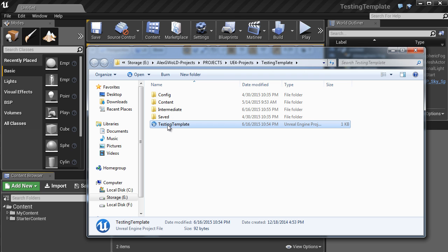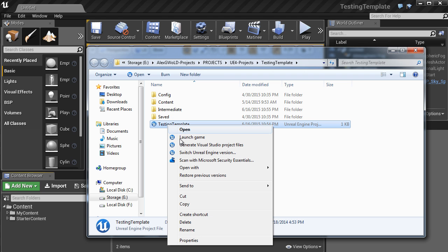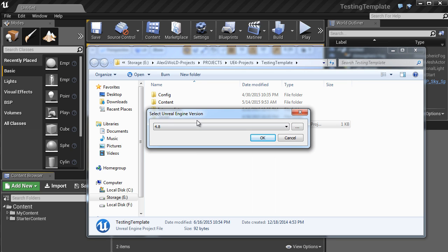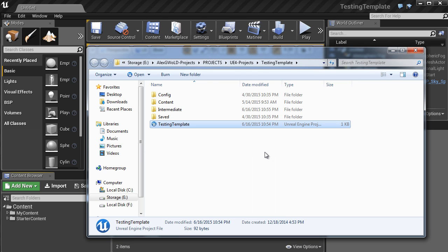The problem with converting using this way, by choosing Switch Unreal Engine Version, we do not create a copy of this project. In our case, it worked just fine, but if anything happens, we don't have a fallback. So be aware that this way does not create and give you an option to create a copy of this project. But this is an option of converting a project.